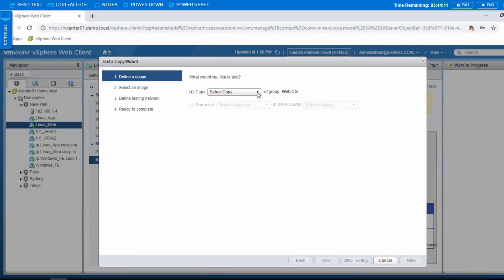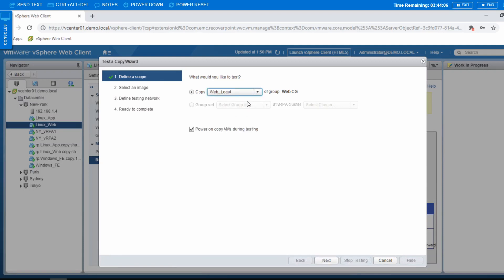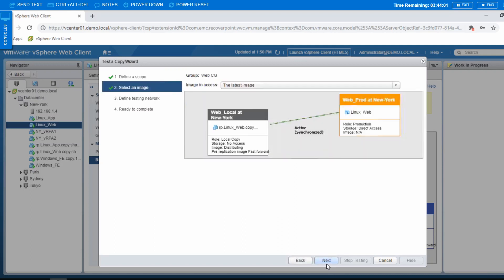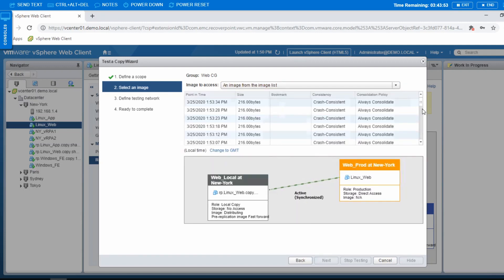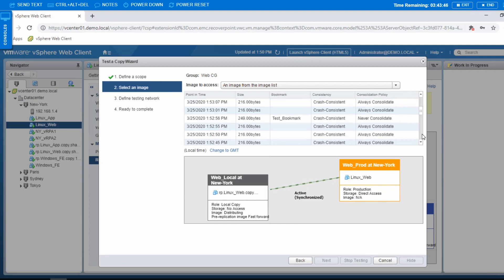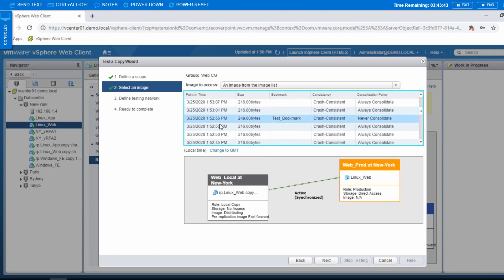In here you can select which copy you want — whether from the local copy or from the remote copy. I choose local, then press next. You can select an image, whether it's the latest image. But in this case I want to show you how to get it from the bookmark we just created. Because this is sync, you'll see all the production sync times. And this is the test bookmark we just created a few moments ago. Then I'll press next.